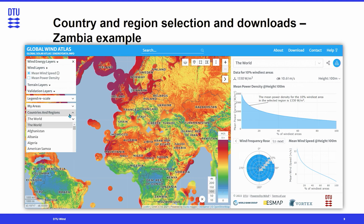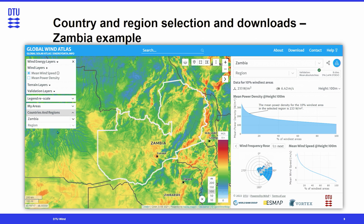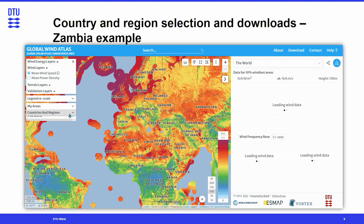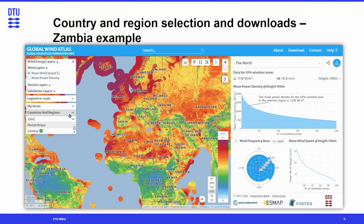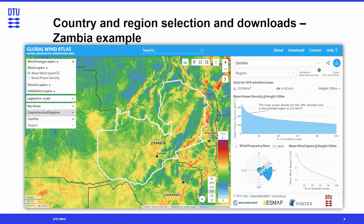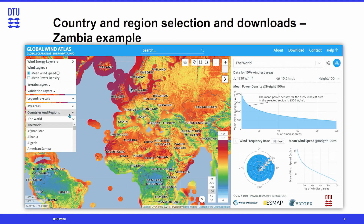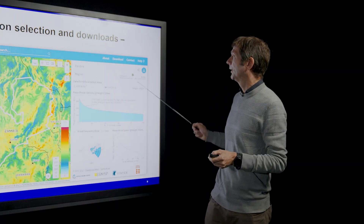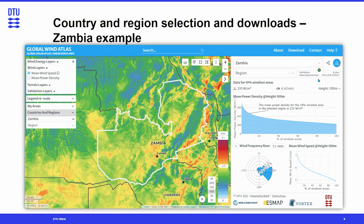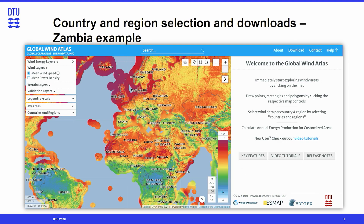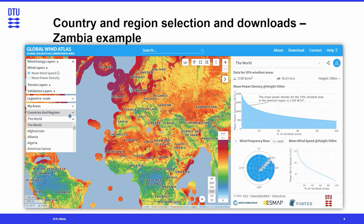You can search a country of interest by writing its name — in this case, Zambia — and it will focus on and zoom into that country. It will also update the right-hand panel, which gives you some analysis of the whole country. Notice that Zambia has a green seal with a tick in it, which means it is one of the validated countries of the Global Wind Atlas. More about that later.